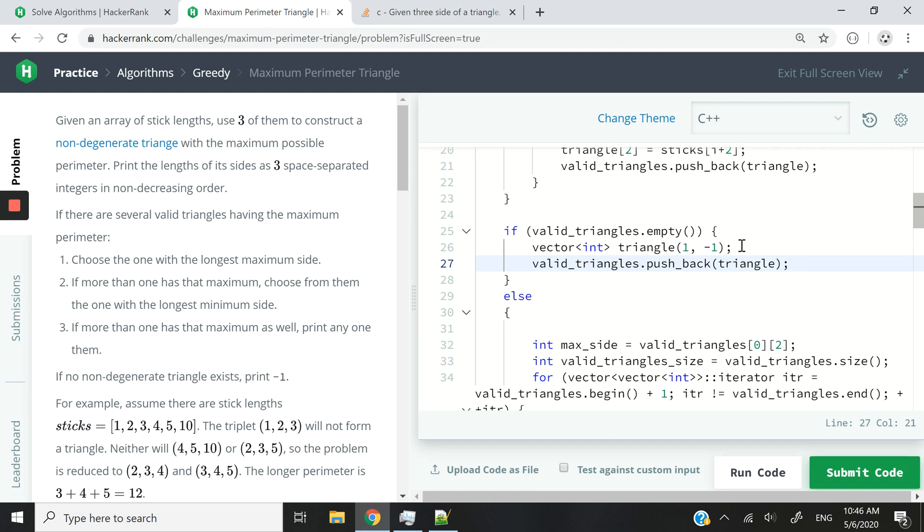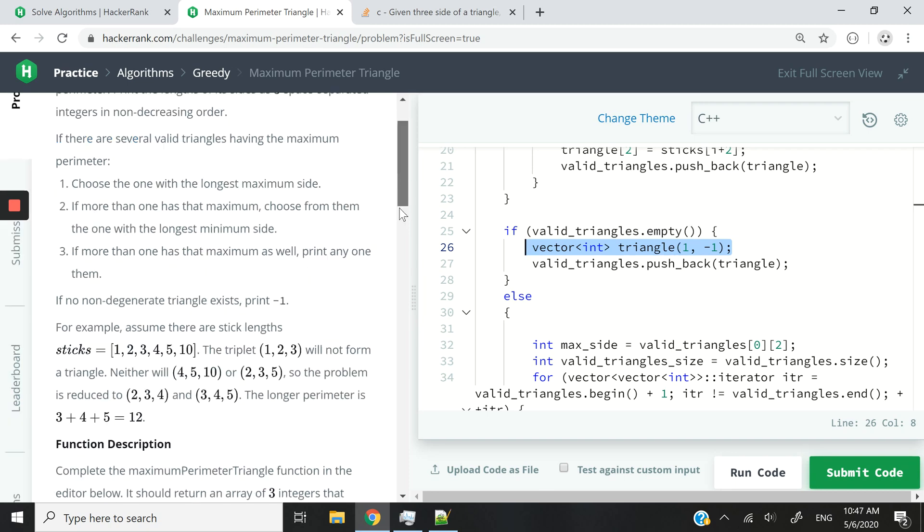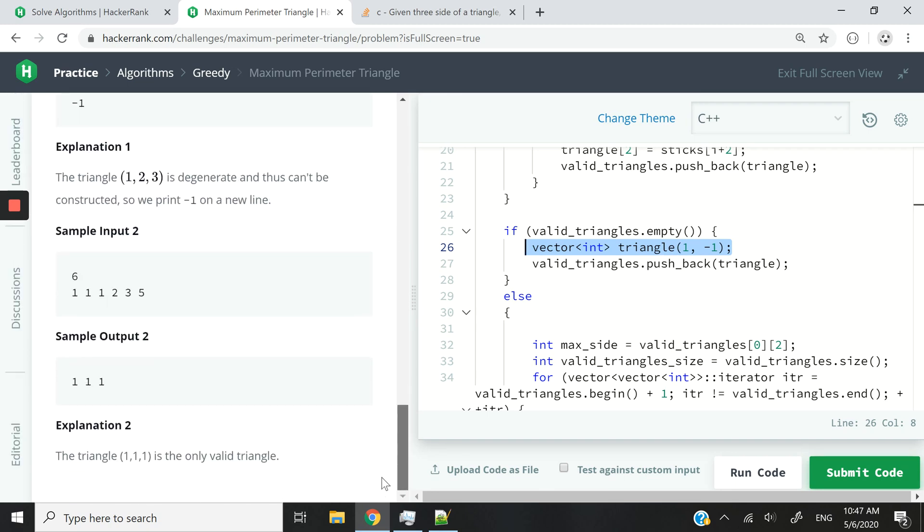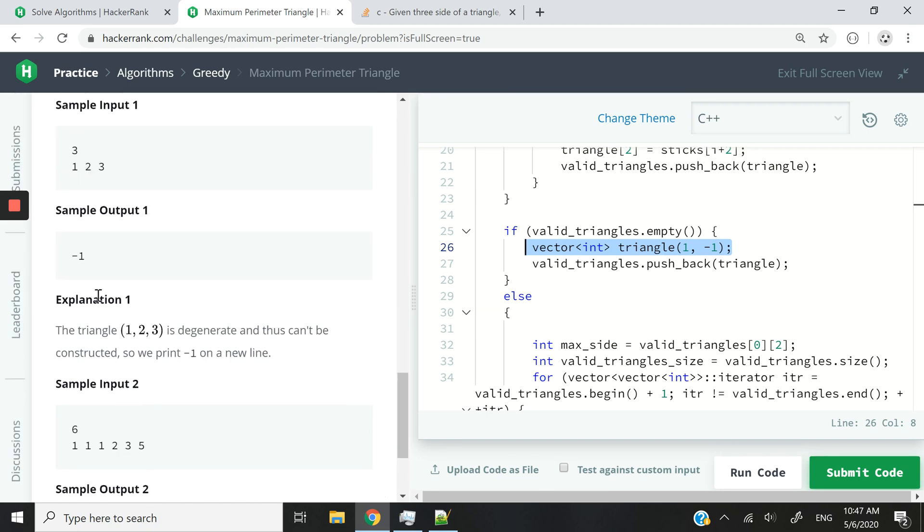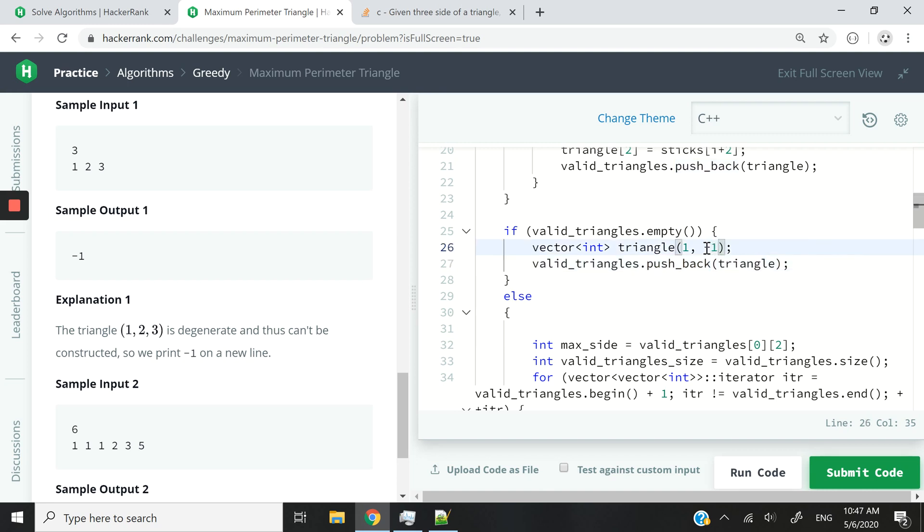It wants us to return negative one. So what we will do is return a triangle with a single side and it has a value minus one or negative one rather.